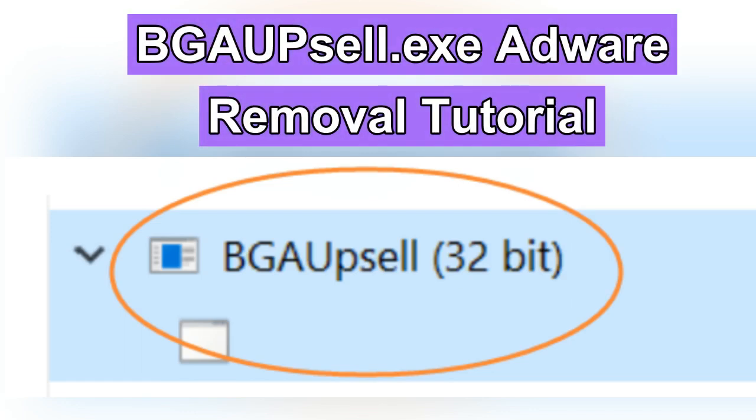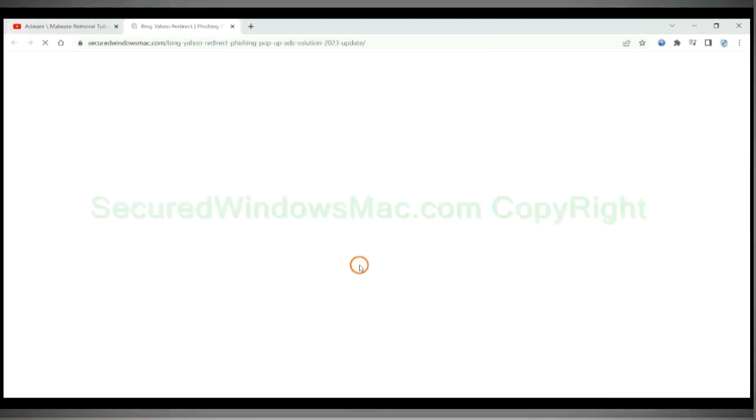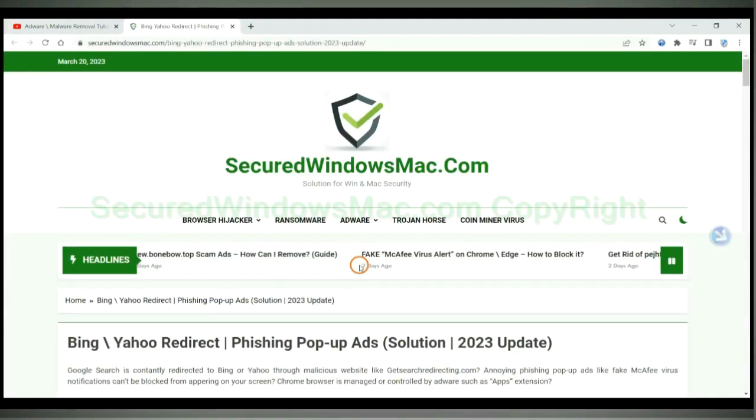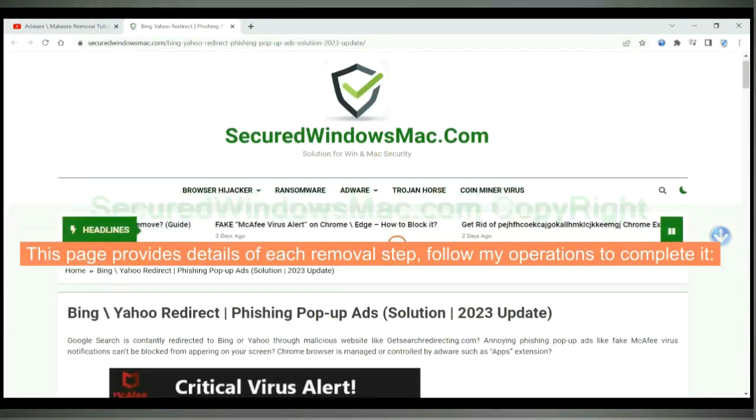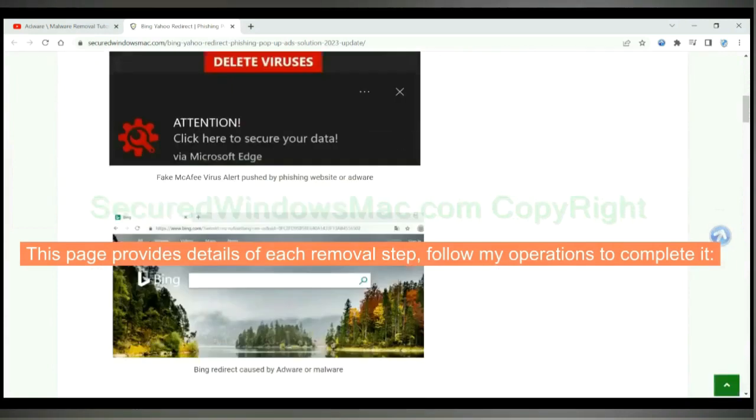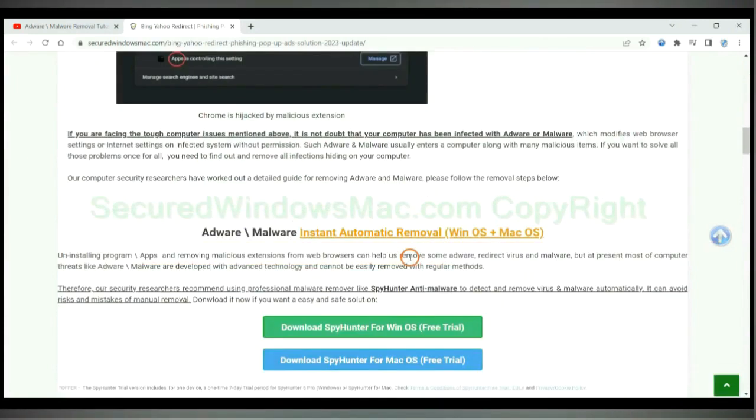This video will show you how to remove BGOP cell adware. Please click the link in video description to read details of the removal steps. This page provides details of each removal step. Follow my operations to complete it.